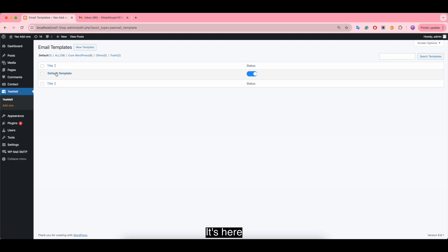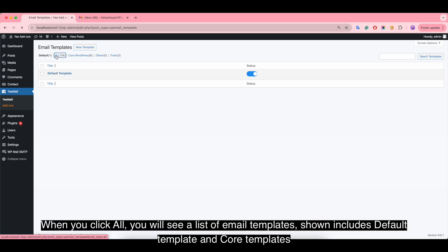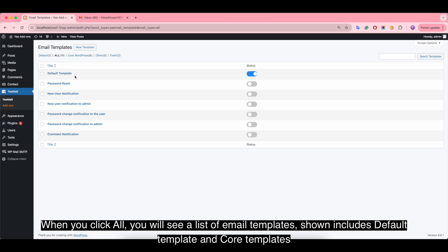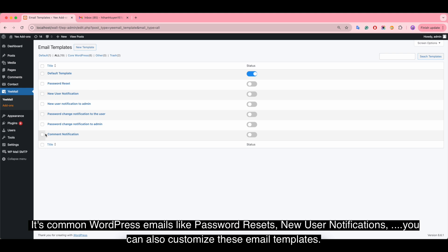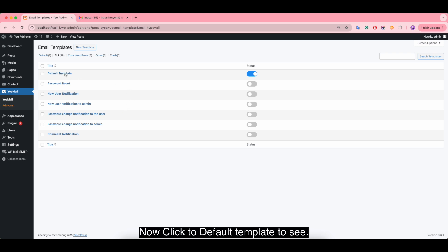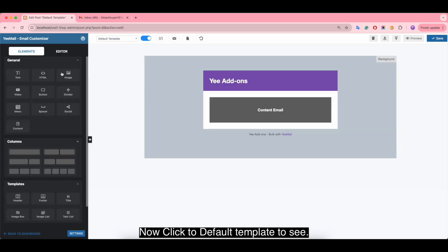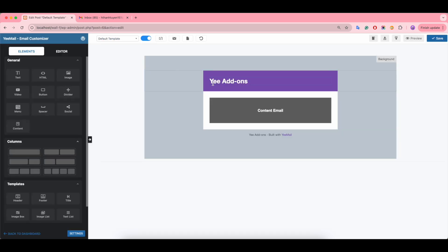When you click All, you'll see a list of email templates shown, including the default template and core templates, which are common WordPress emails like password resets, new user notifications, and so on. You can also customize these email templates. Now click the default template to see it.